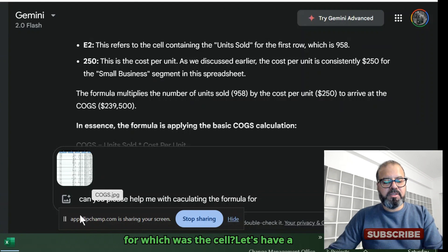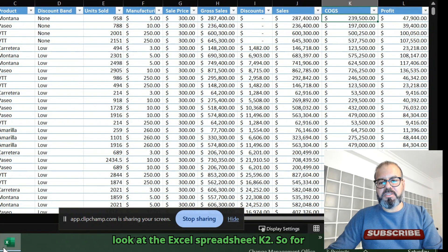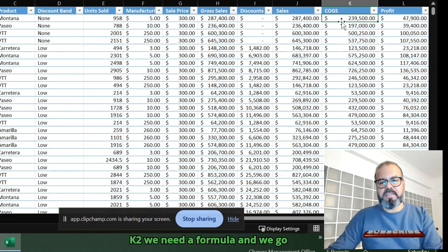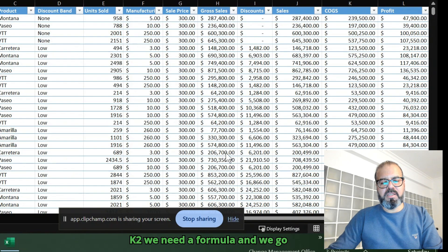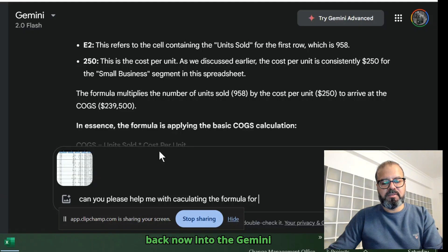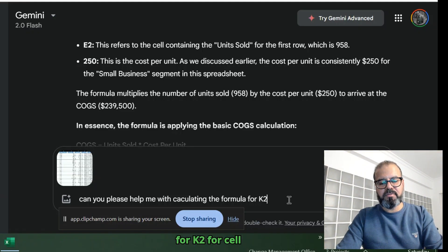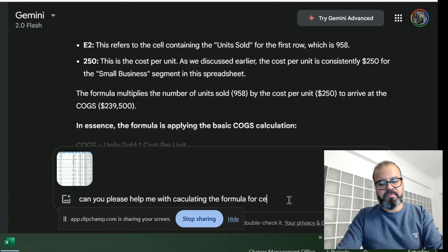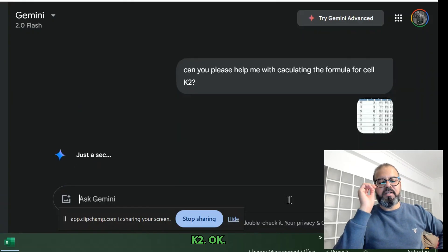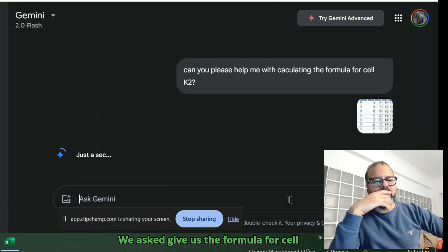Which was the cell? Let's have a look at the Excel spreadsheet - K2. So for K2 we need a formula. We go back into Gemini for cell K2. We asked, give us the formula for cell K2.